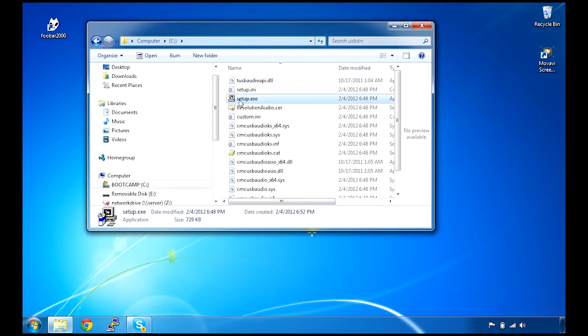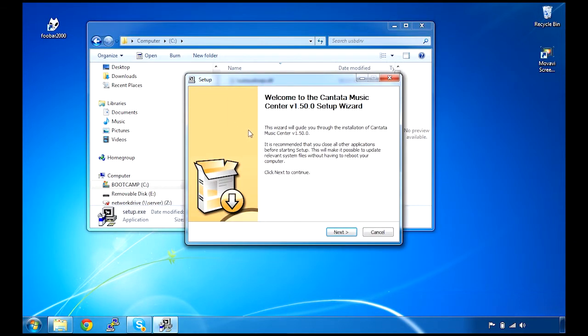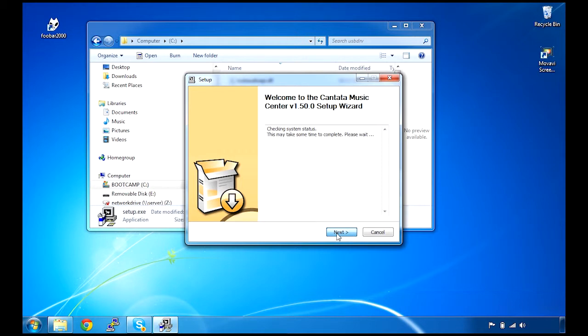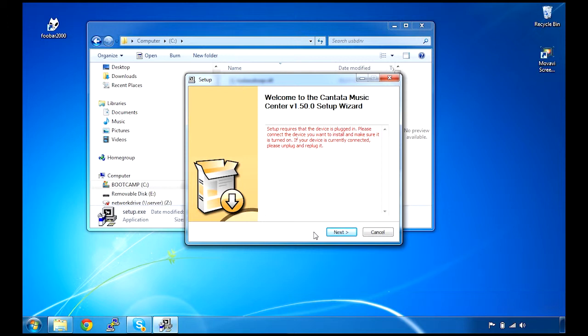I'll just double-click setup and click Next. It will now look for the Music Center and it won't find it. Now we can connect it.